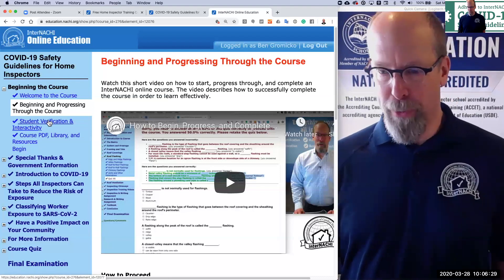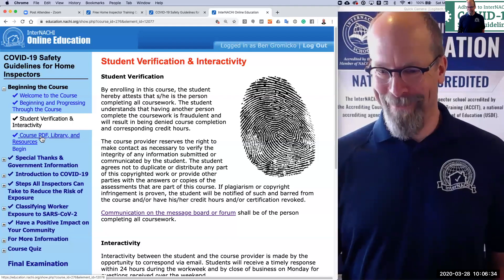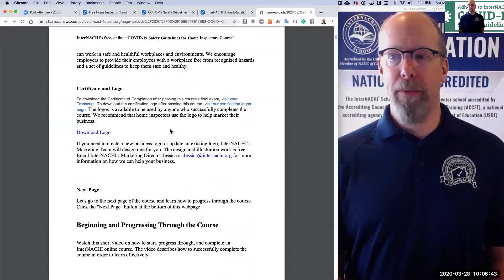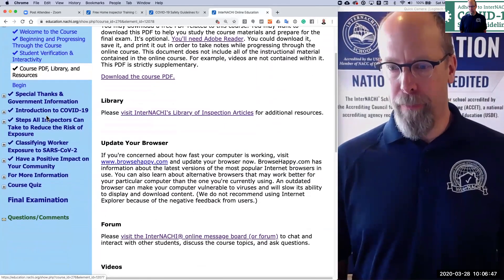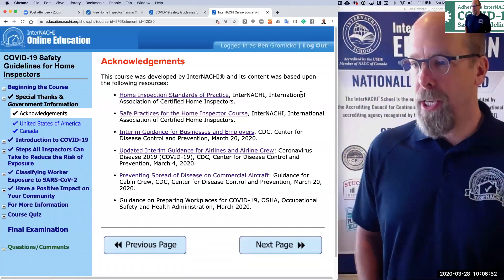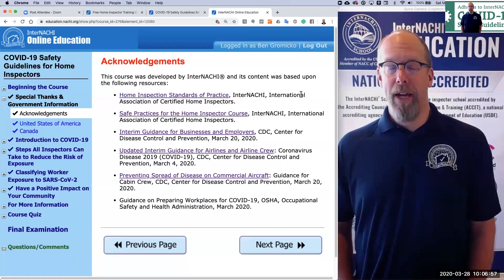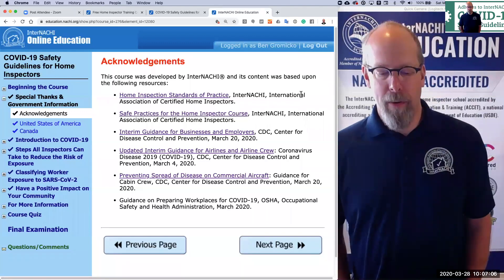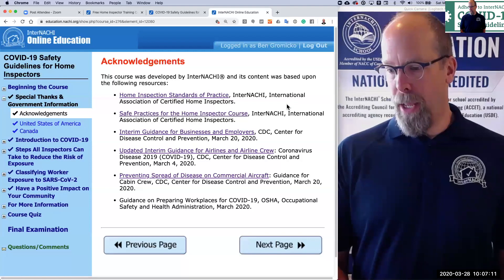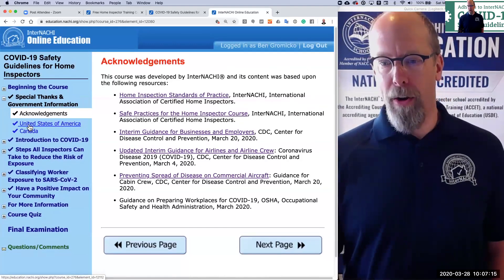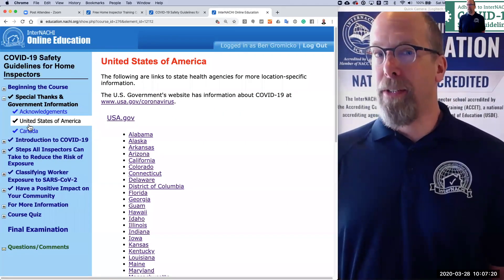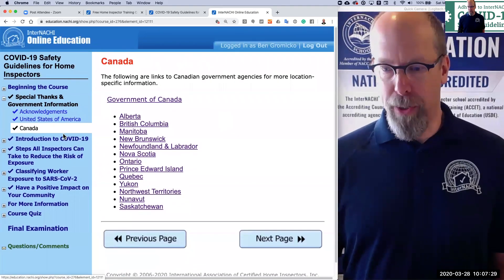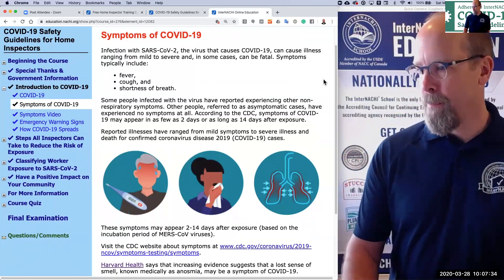There's a little video on how to progress through the course and a page where we identify you. You can download a PDF of the course, provided for people who like to learn by reading. This course was developed by InterNACHI, but its content was based primarily on the Home Inspection Standards of Practice, the Safe Practices for the Home Inspector course, and other resources from the CDC, the World Health Organization, and all U.S. states and Canadian provinces, each with links to their own health department.